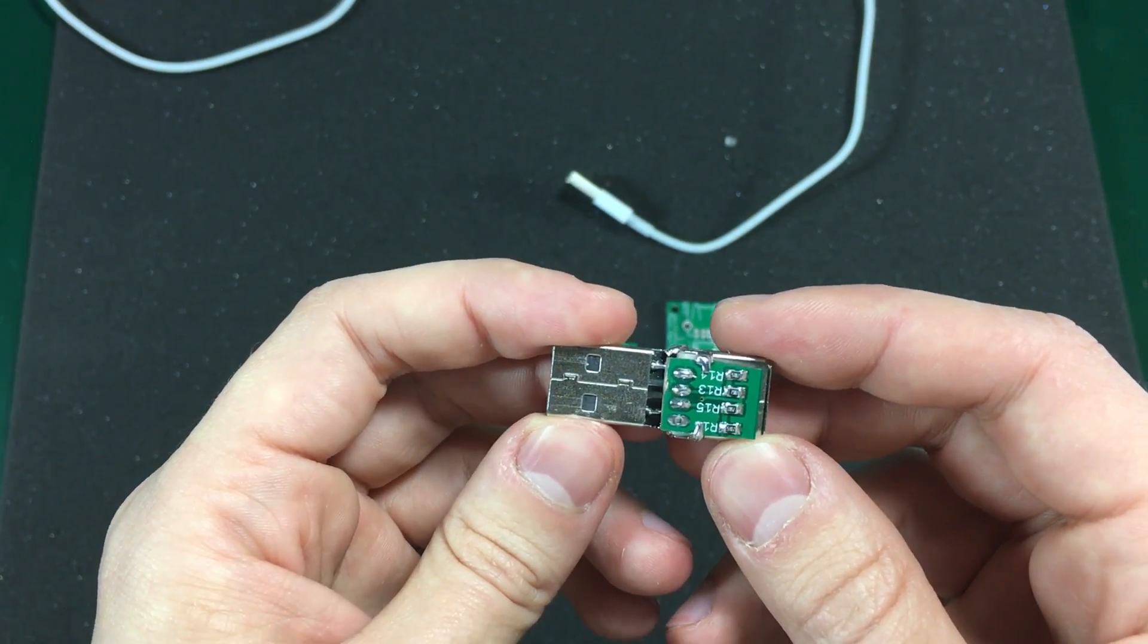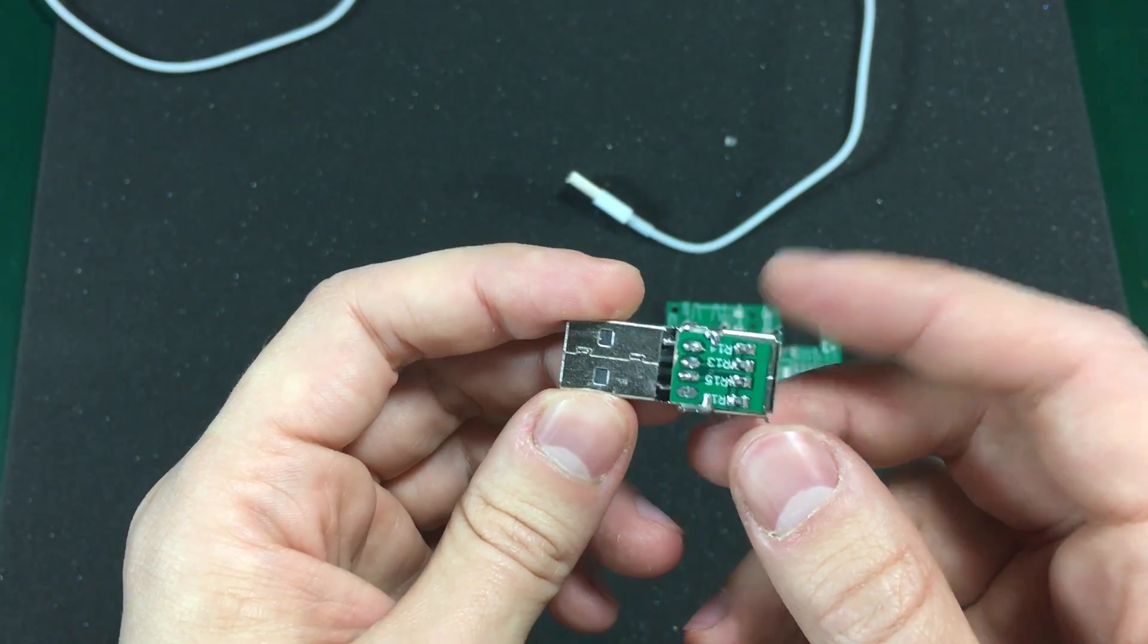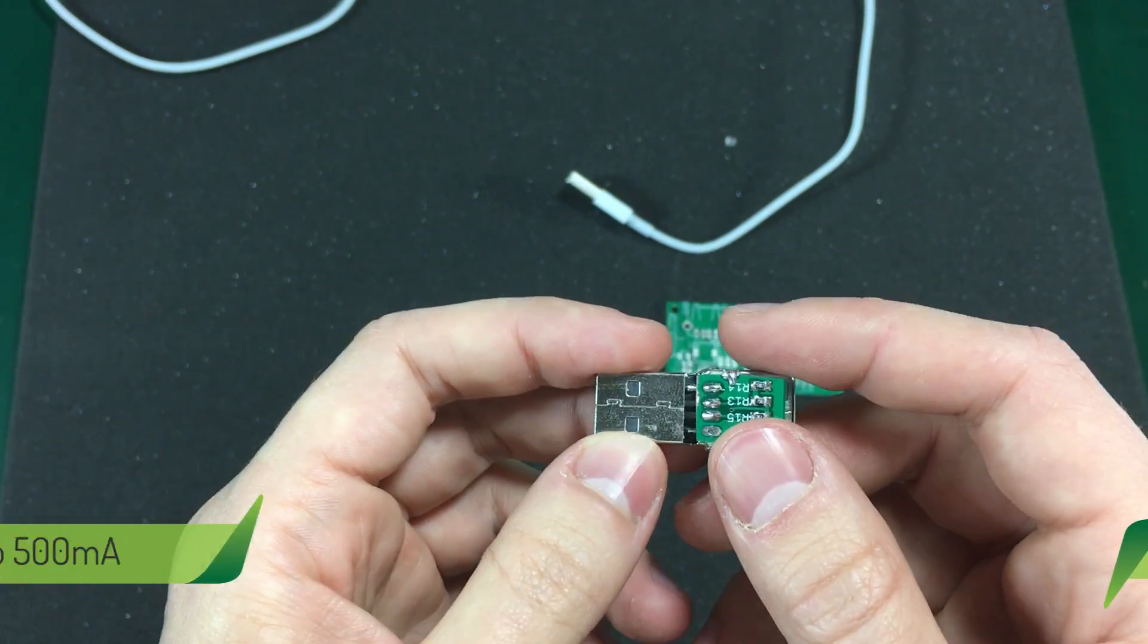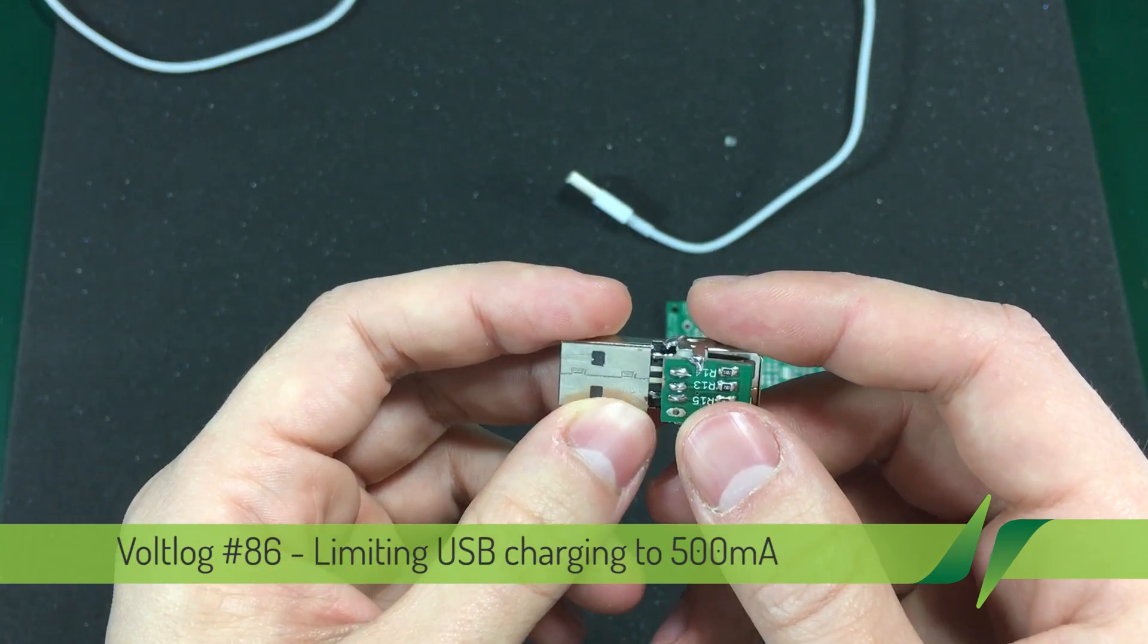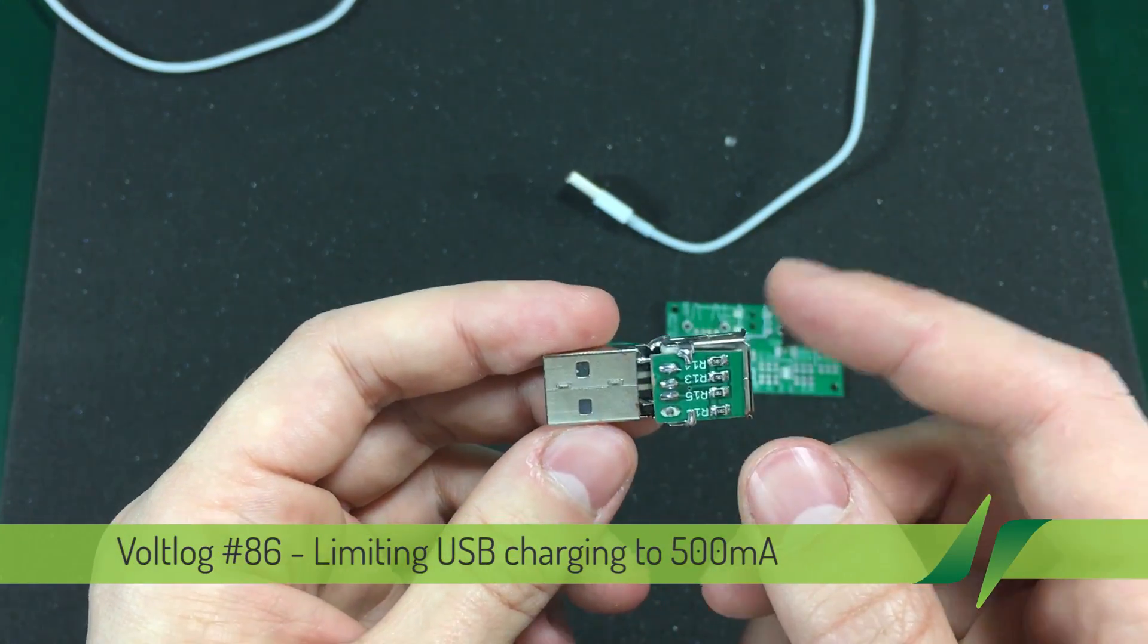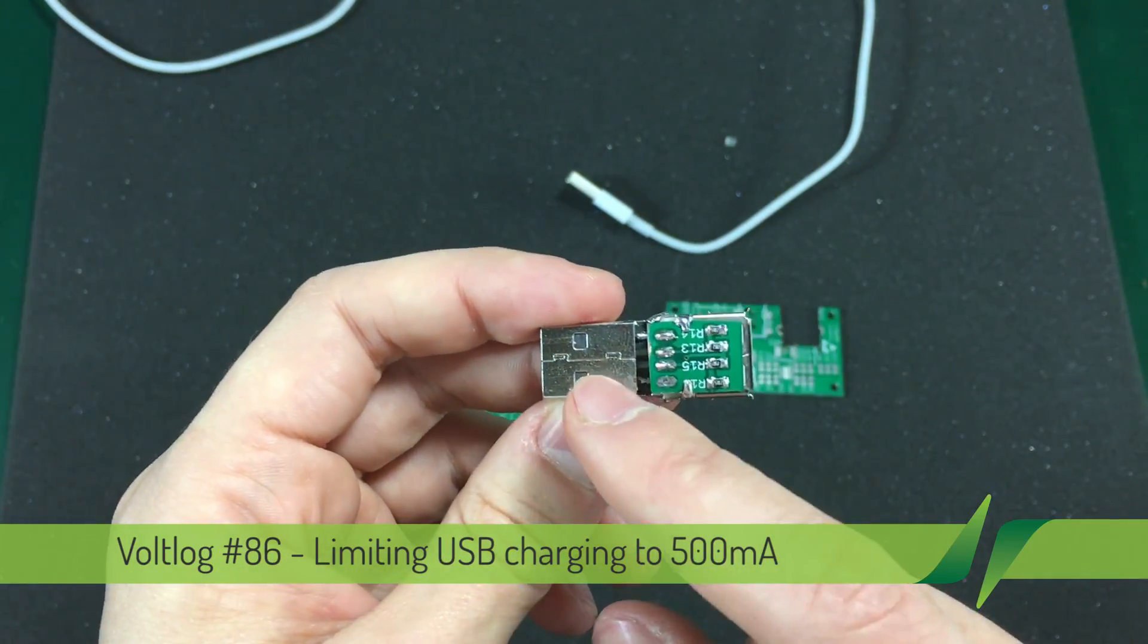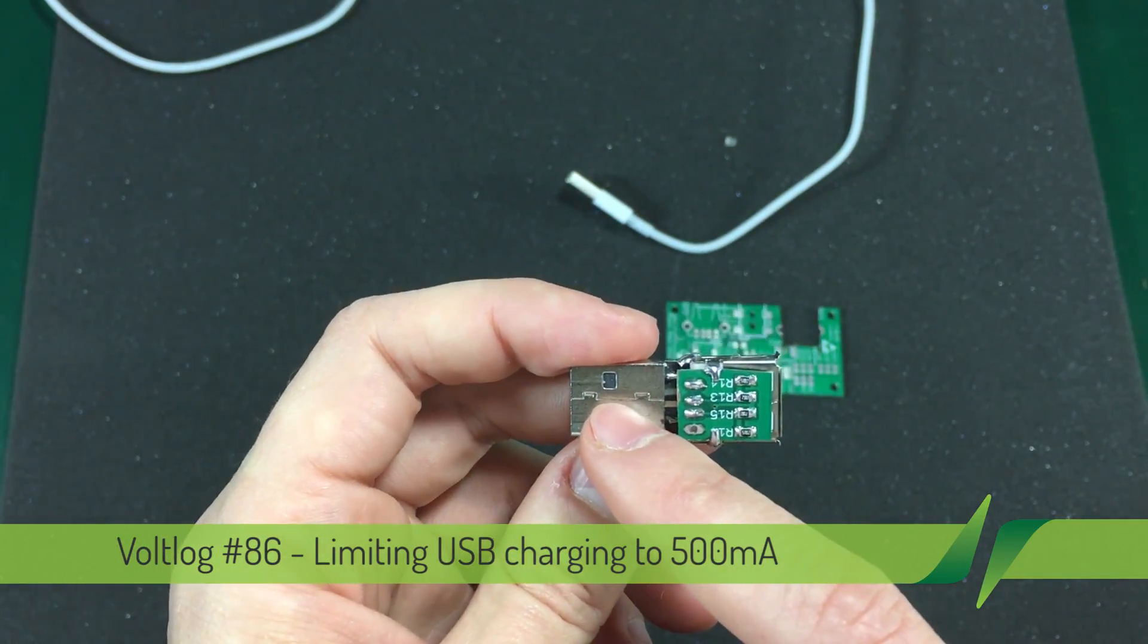Hi and welcome to a new Vault Log. This will be a short one. I just want to show you a small project I've put together today.